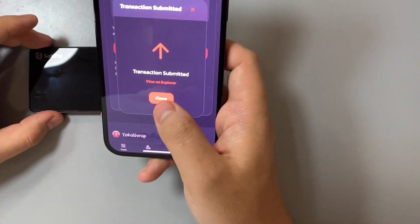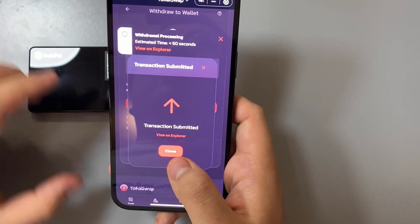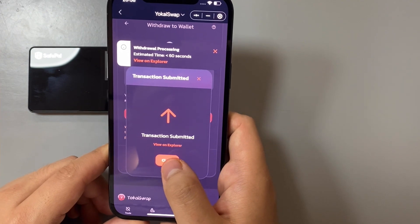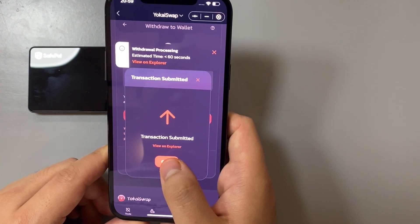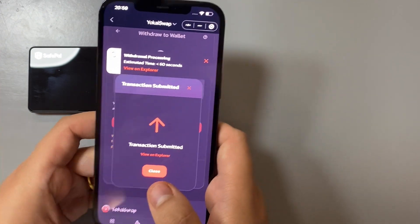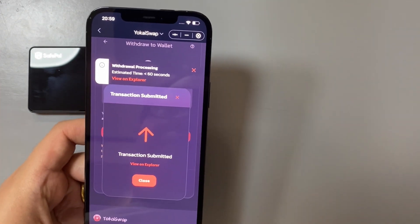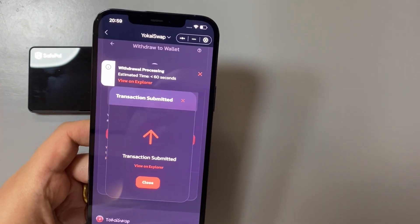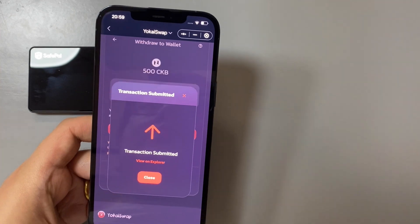Now that we've signed the transaction, we're going to simply wait for the transaction to get broadcast on chain and then get completed.